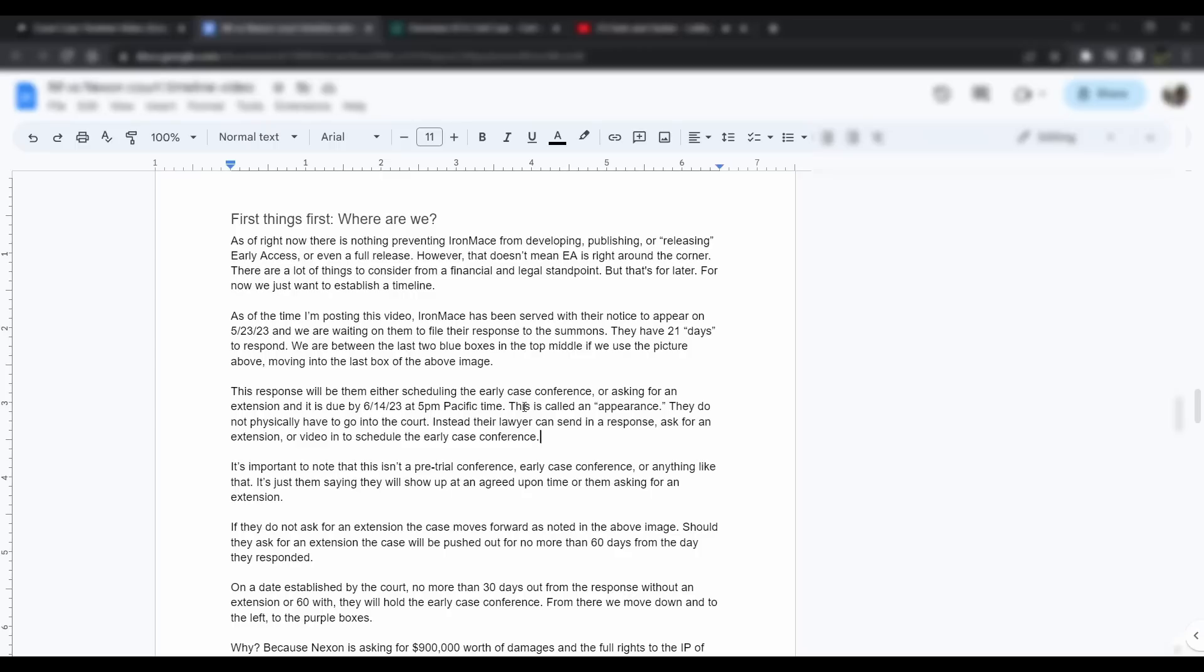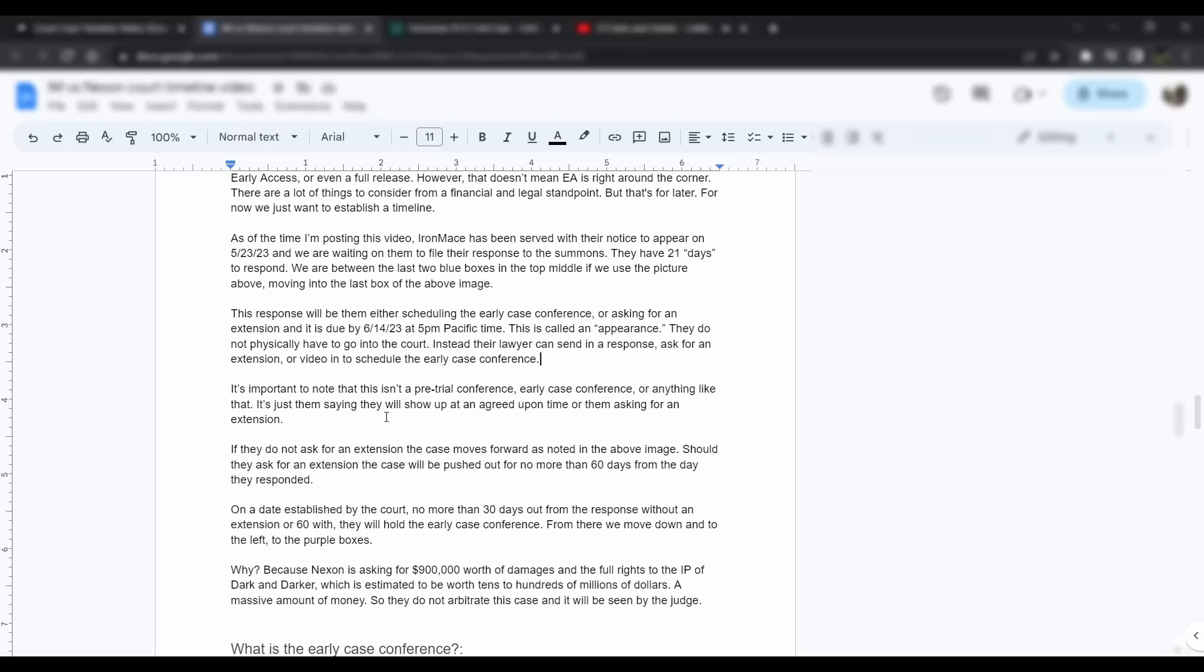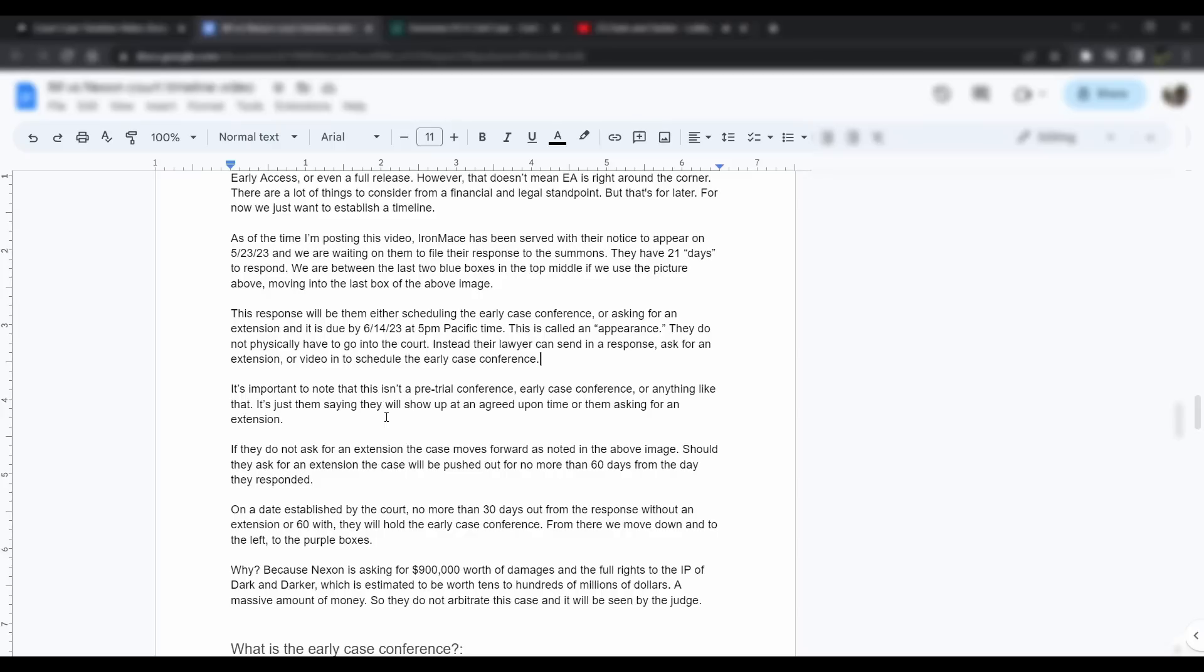This response will be either them scheduling the early case conference or asking for an extension, and it's due by 6-14-23 at 5 p.m. Pacific time. This is called the appearance. They do not physically have to go into the court. Their lawyer can instead send in a response, ask for an extension, or video in to schedule the early case conference. It's important to note this is not a pre-trial conference, there's no pre-trial hearings. It's just them saying we'll show up or we want an extension. We're formally making an appearance.